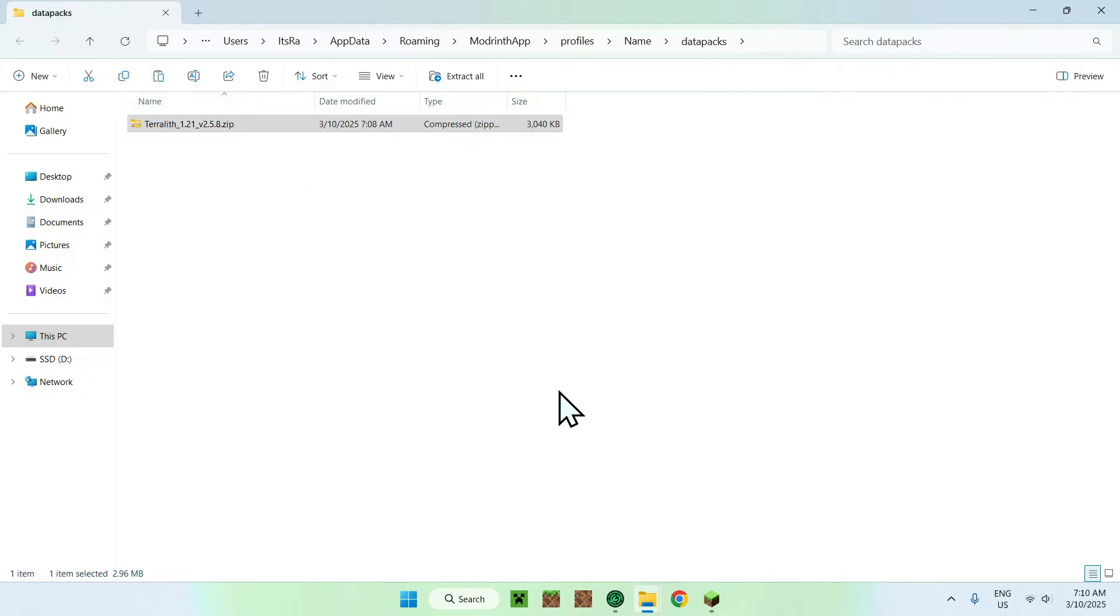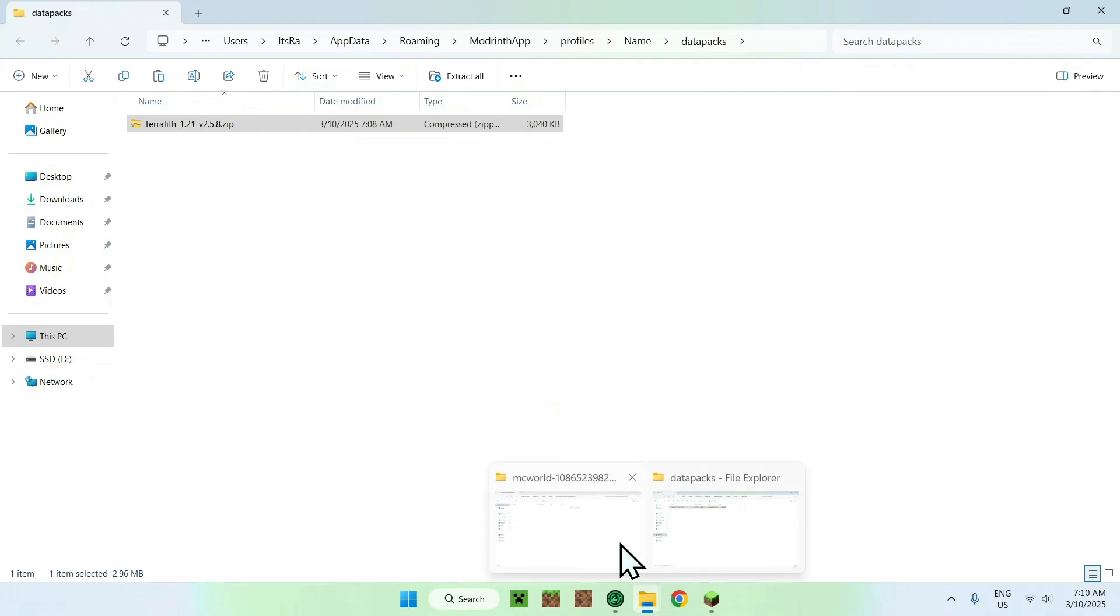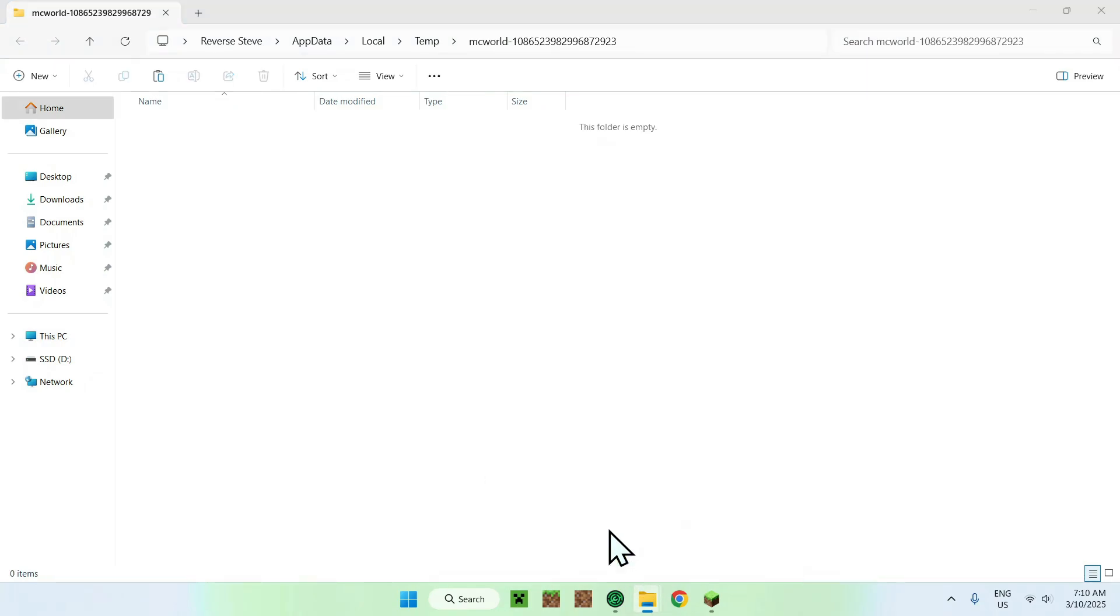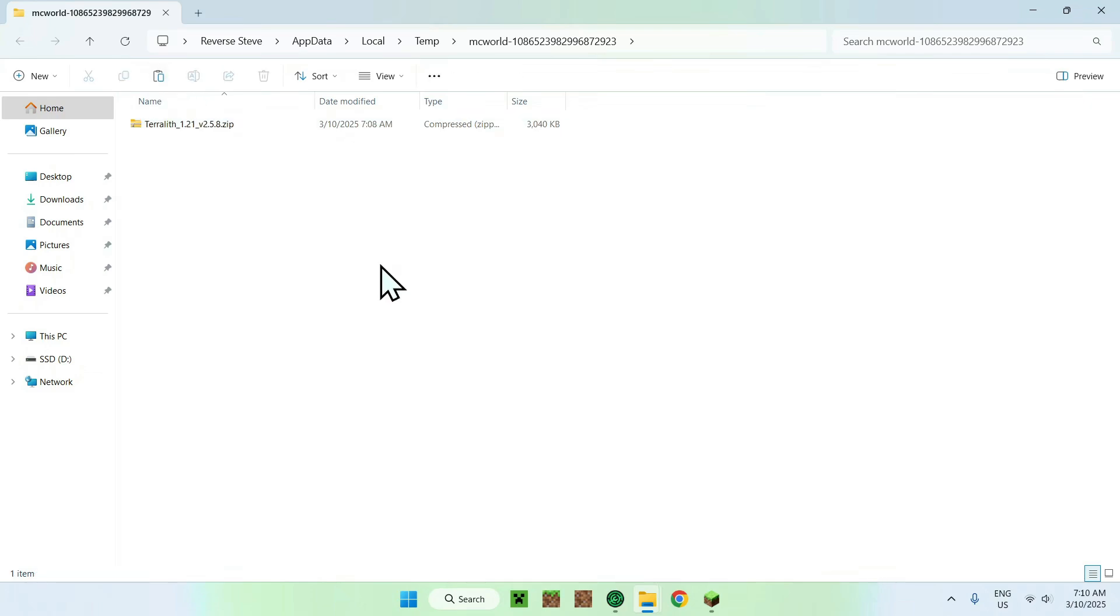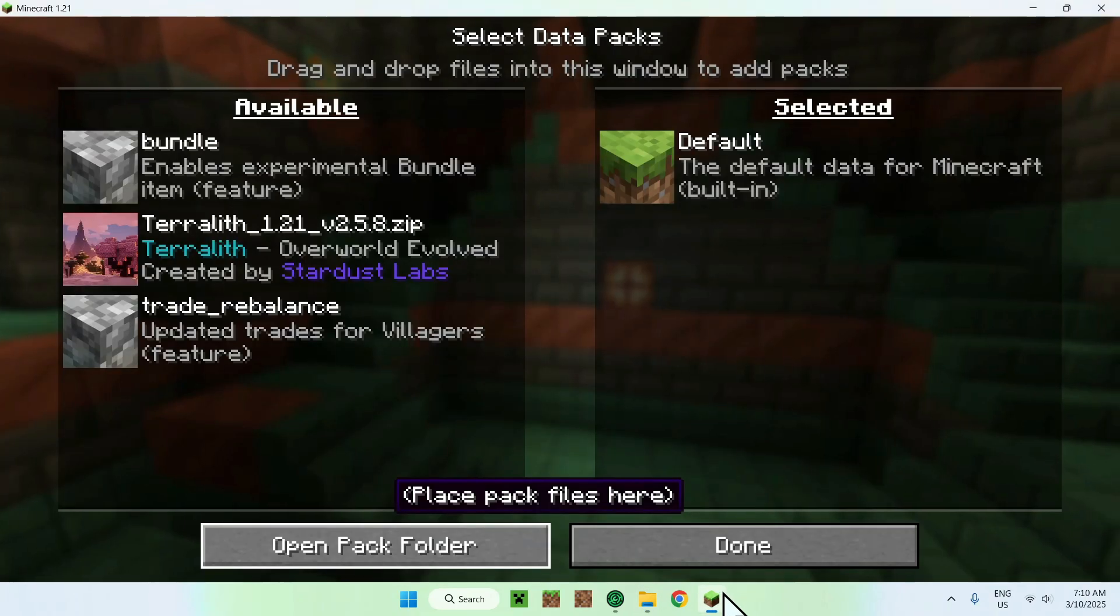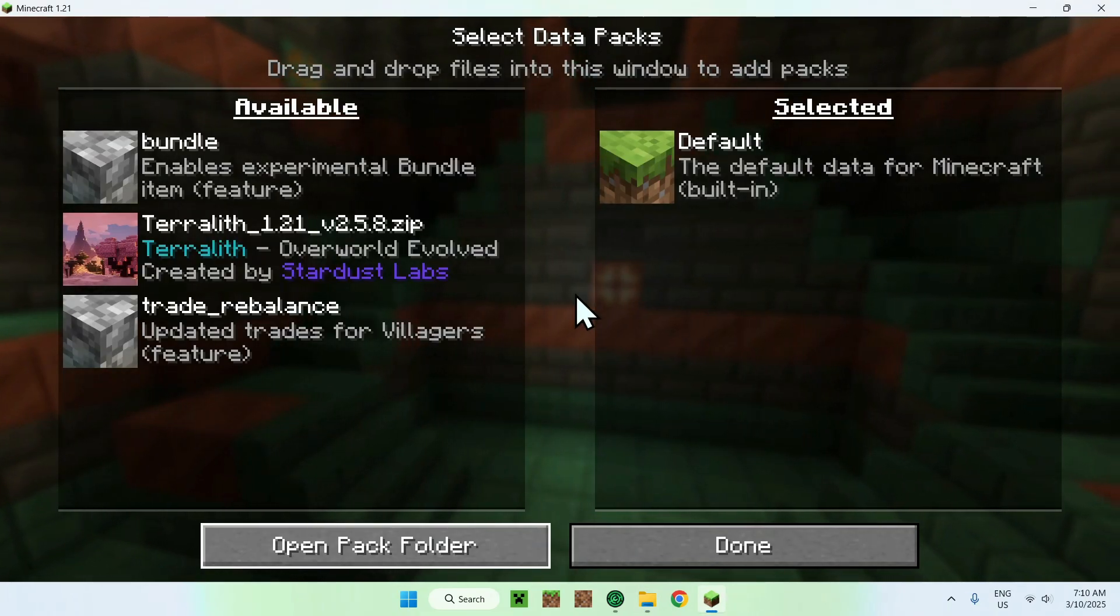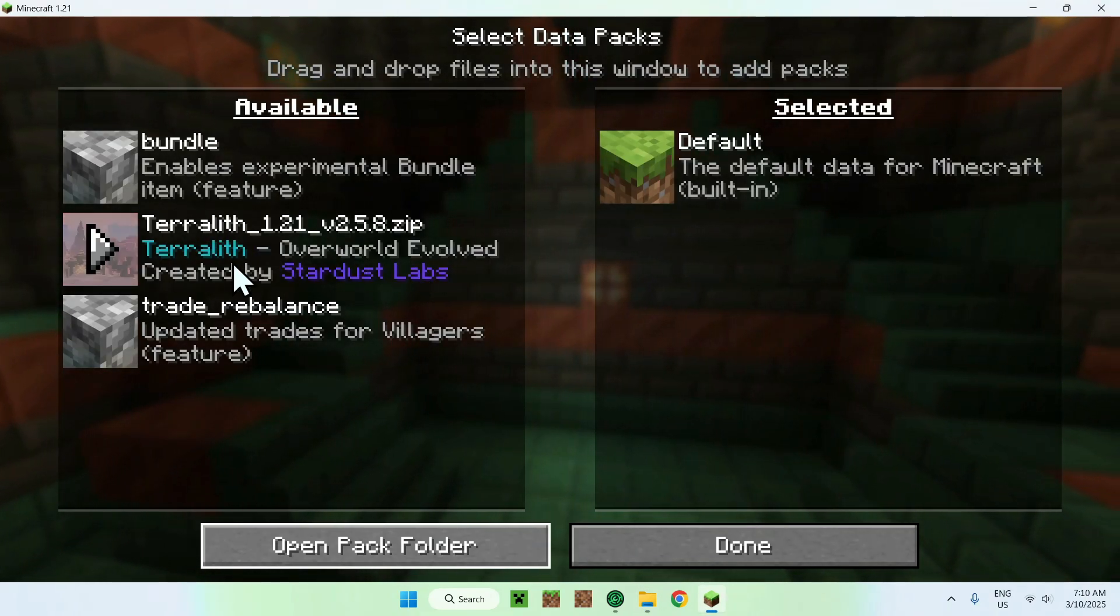Then you want to go back to your other profile, which is MC world here, the temp one, you want to click paste. And now you're done. So we open up the Modrinth file, we copied it to the temp MC world here, which is our Minecraft world. And from there, we see Teralith.